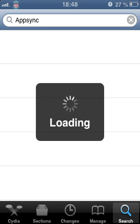First we need to go to Cydia. When it loads we have to go to the search. Okay, it opened and here is search. I've entered AppSync.